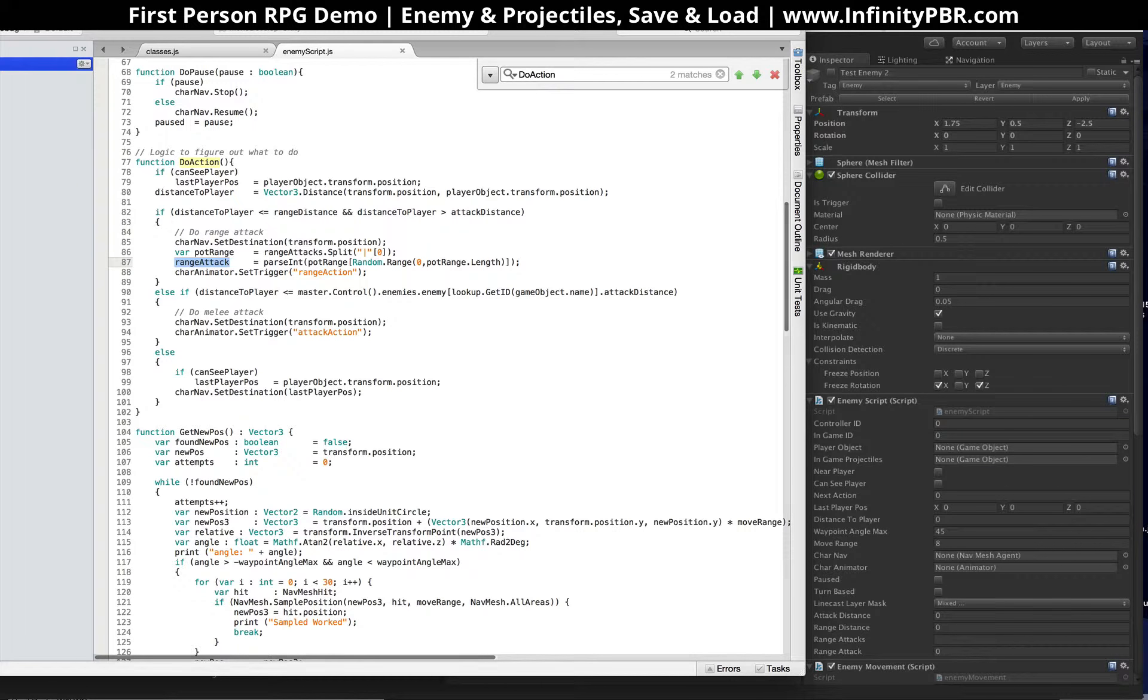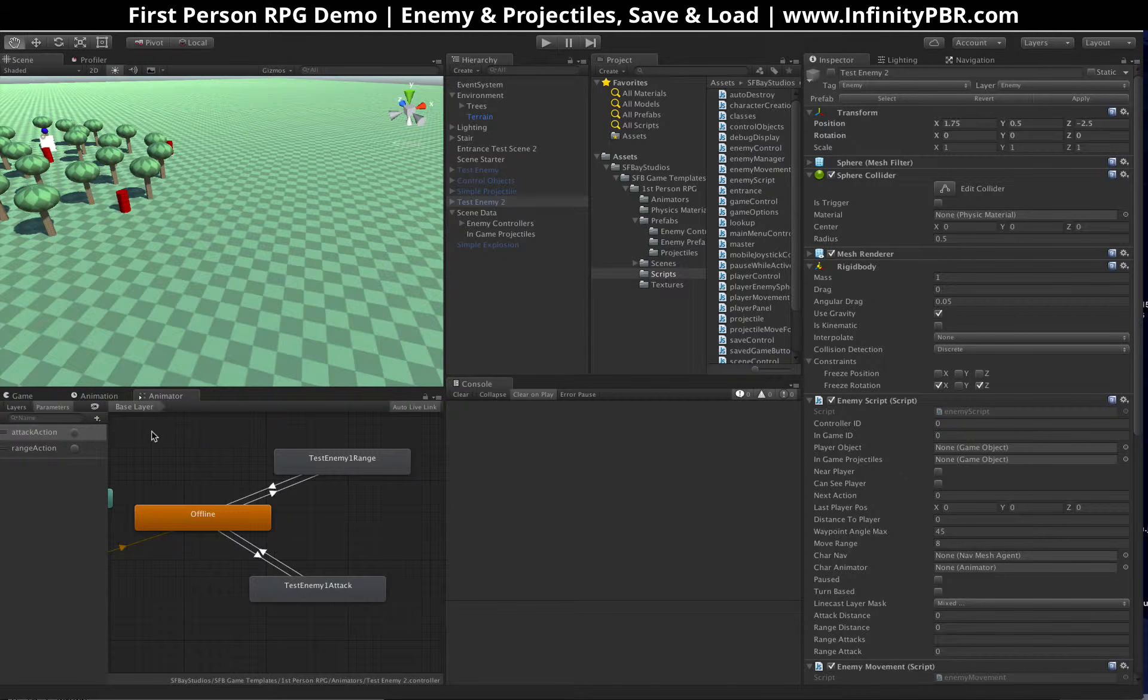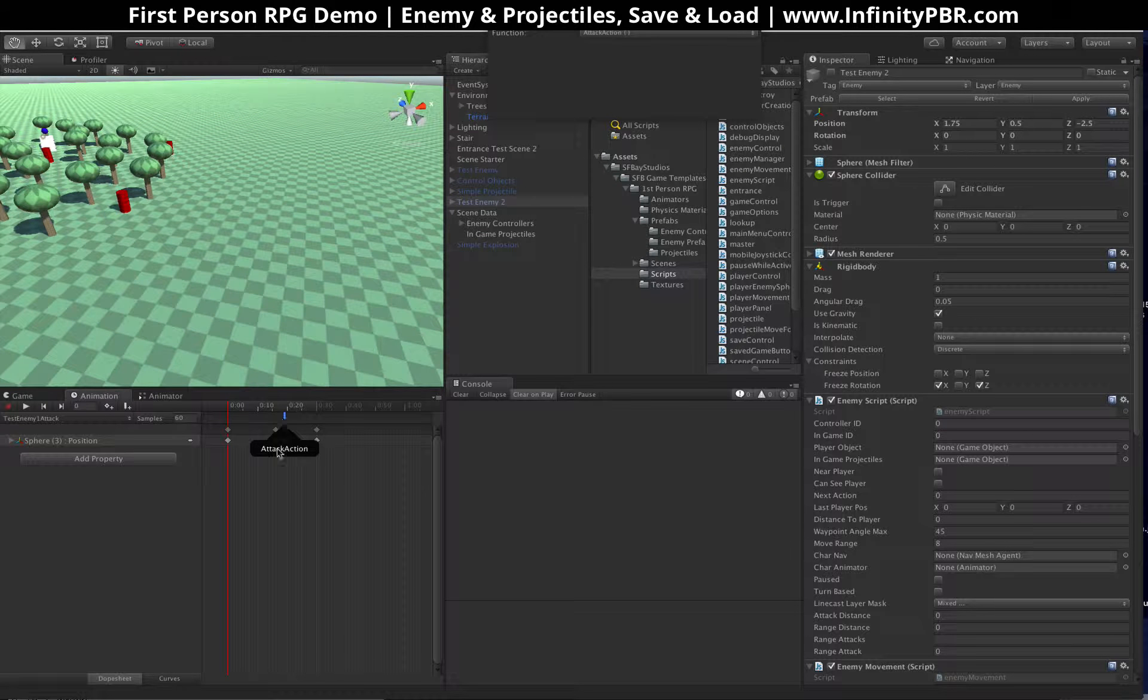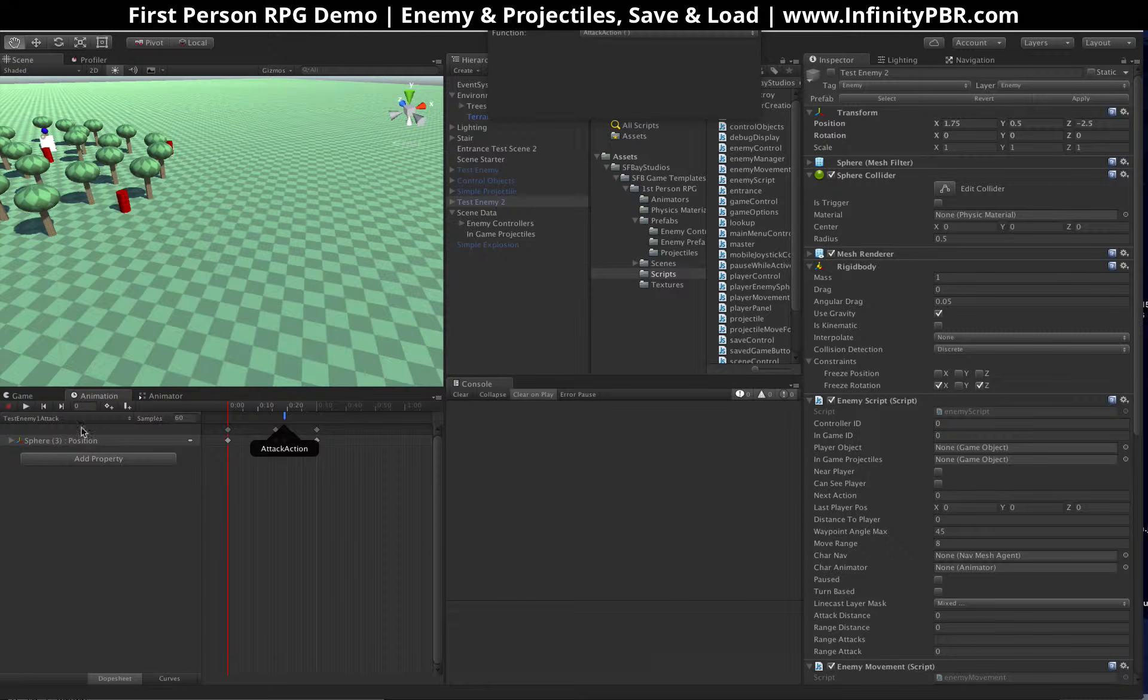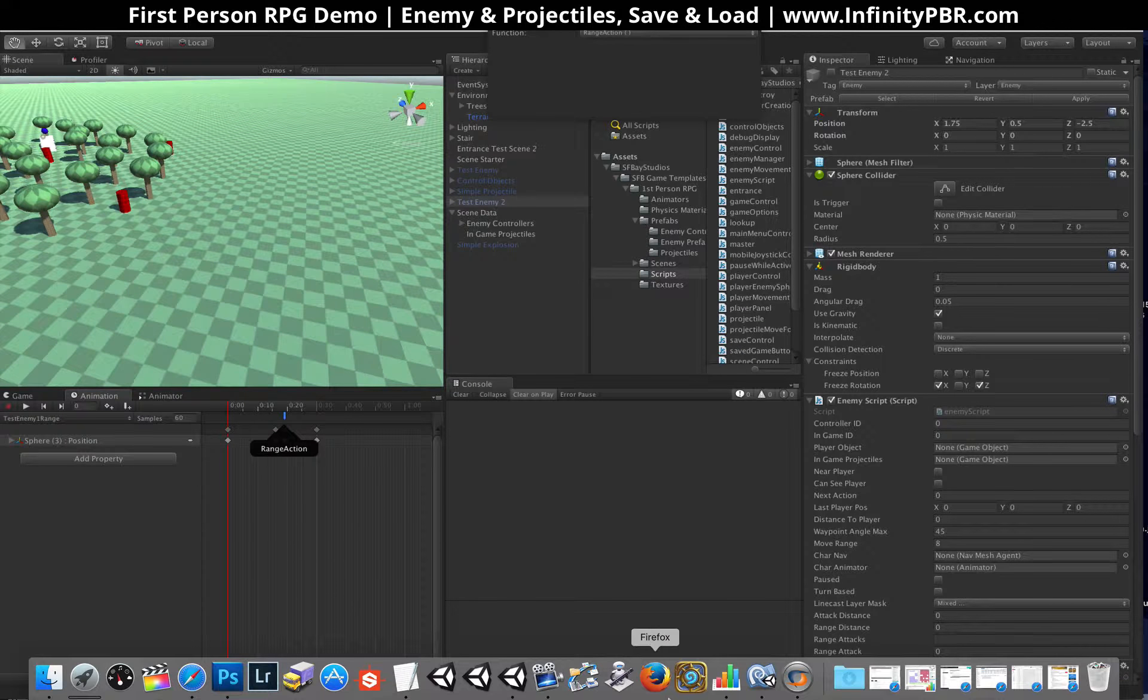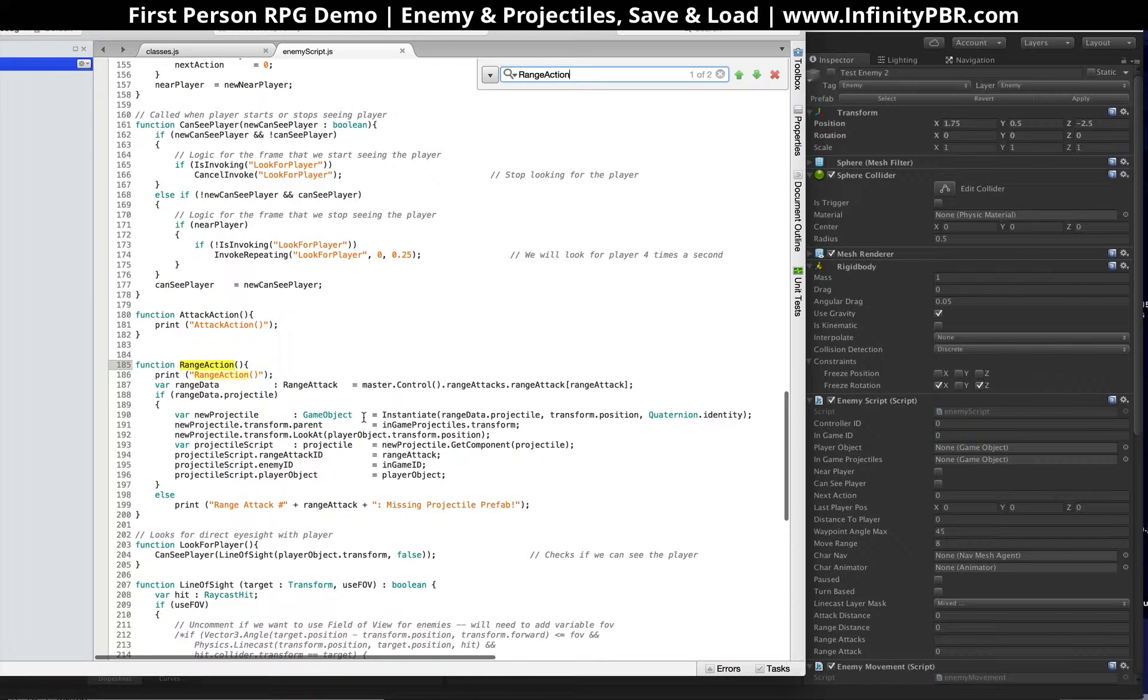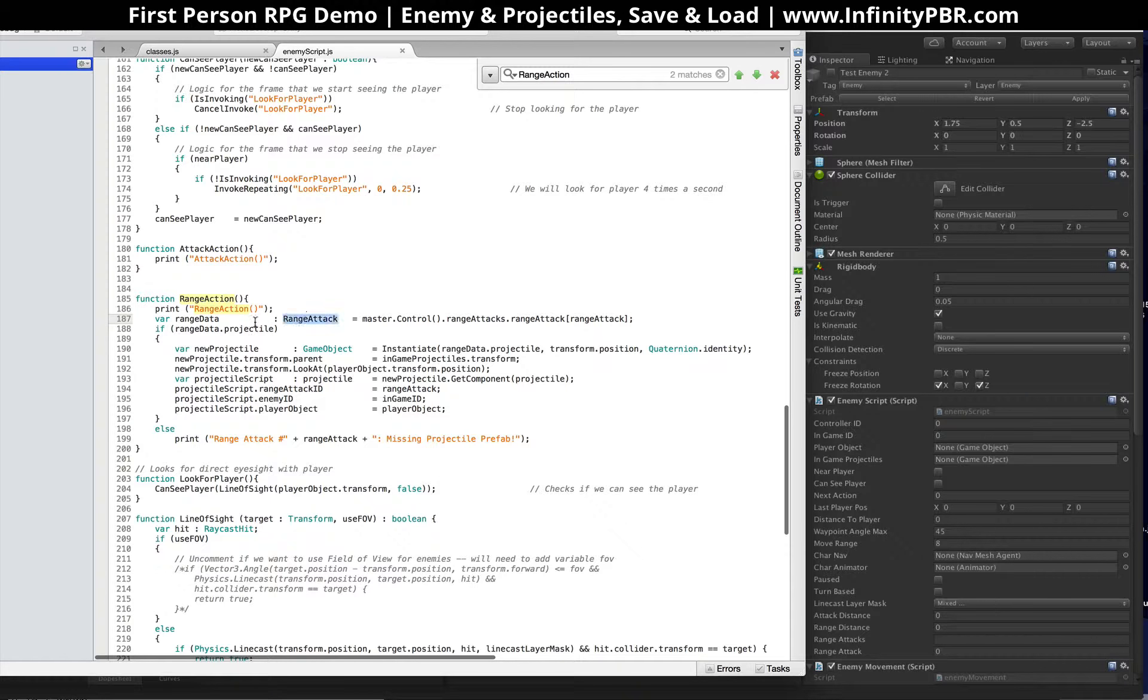And then it sets the trigger to range action. Now in that action, we've created just a simple animation for it, and in that we have this trigger for attack action, rather for range action, under the range attack. And so if you go and find range action right here, we basically collect the data from the range attack class, which is in our master control, range attacks, range attack, and then the ID of the attack.